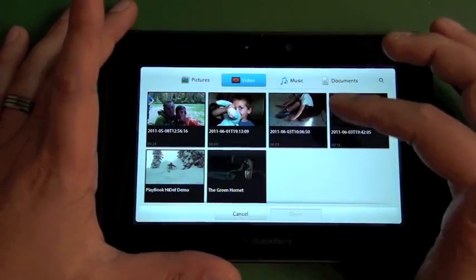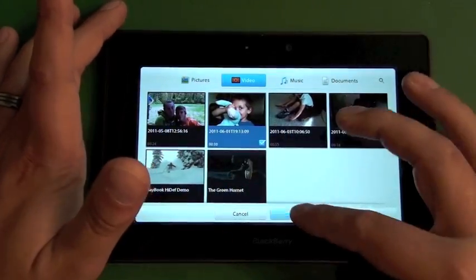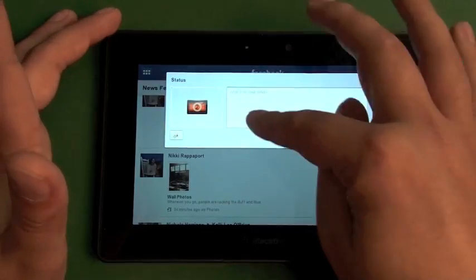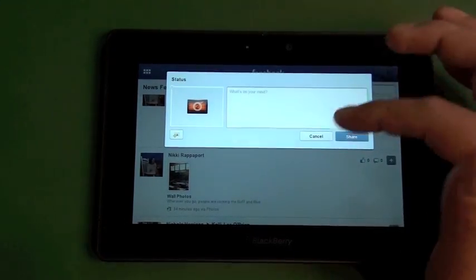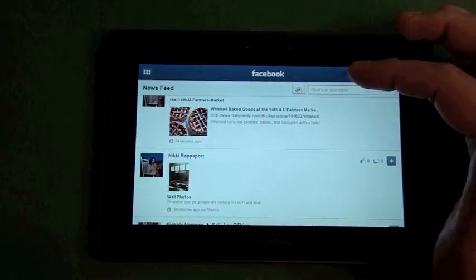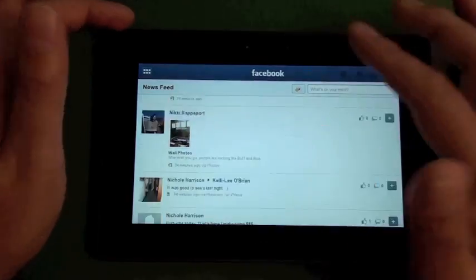You can pull videos straight off your device, open it up, and that'll bring it into the videos. Pretty cool in that aspect.